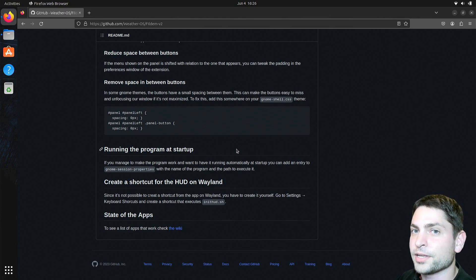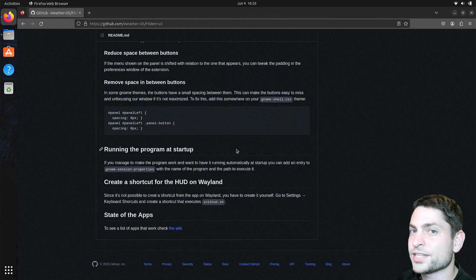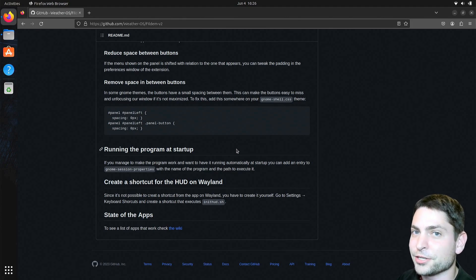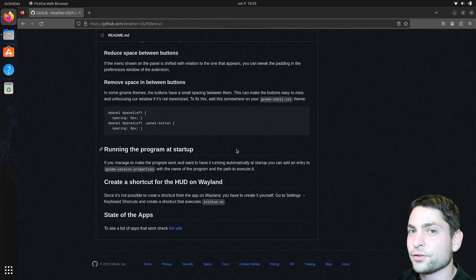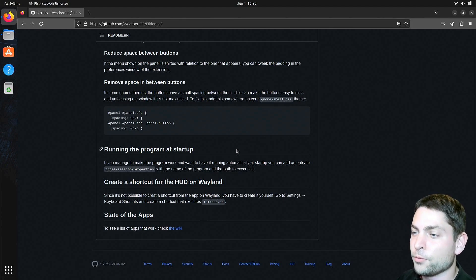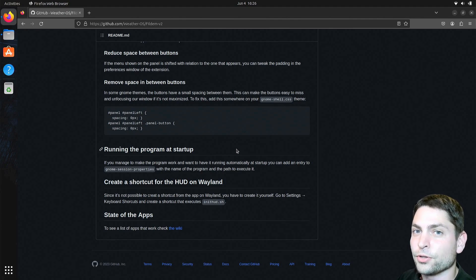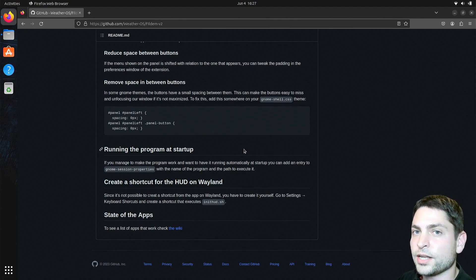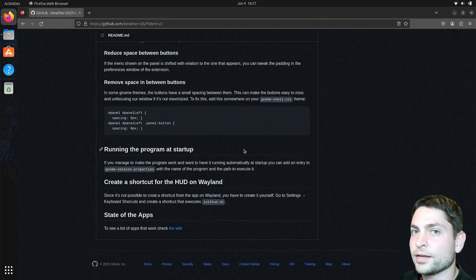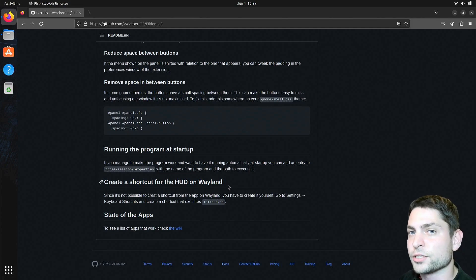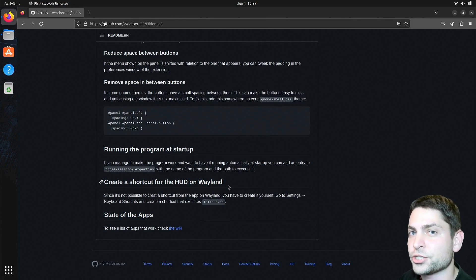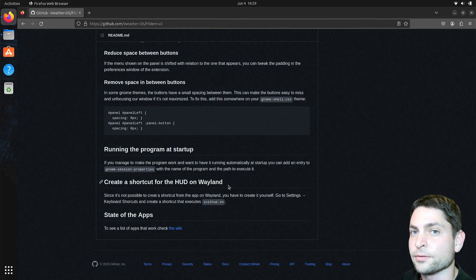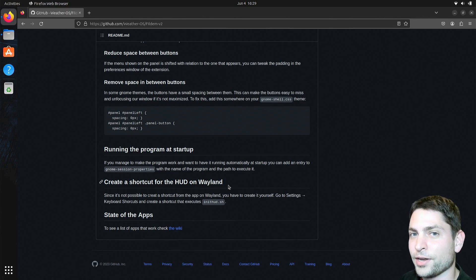I cannot really recommend this extension on Wayland, I'm always getting frustrated when I try to use it on Wayland, so for now, if you want to use this extension, use it only with xOrg. The only thing left to do is to log out and log back in, I will do it as well, and I will also change the session to xOrg on the login screen. And I'll see you after the login.